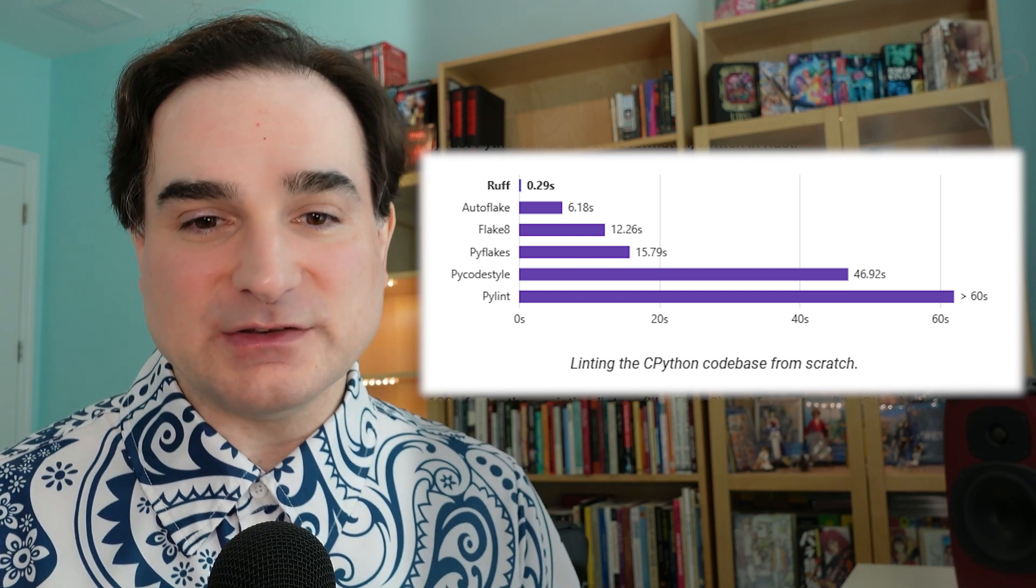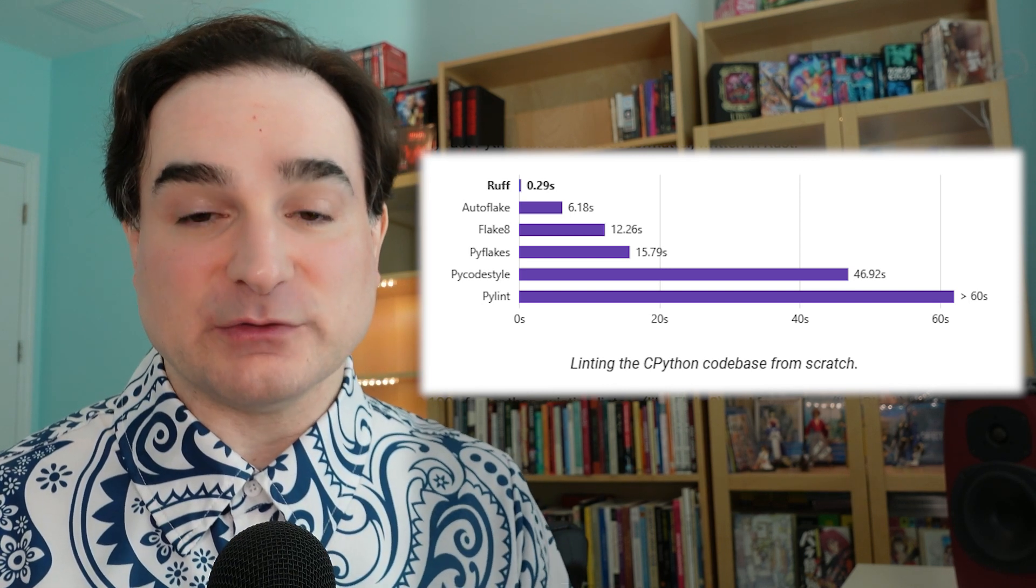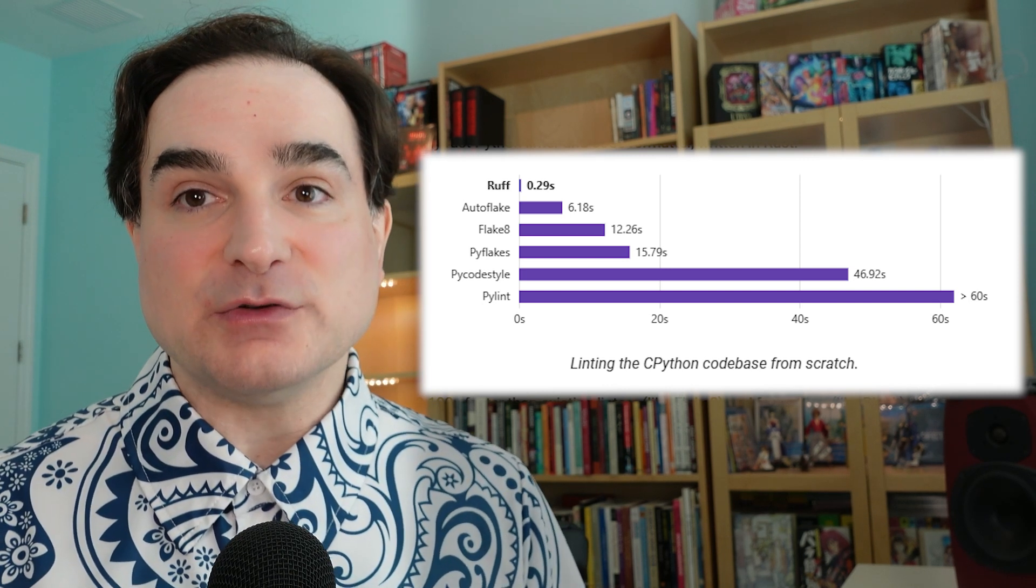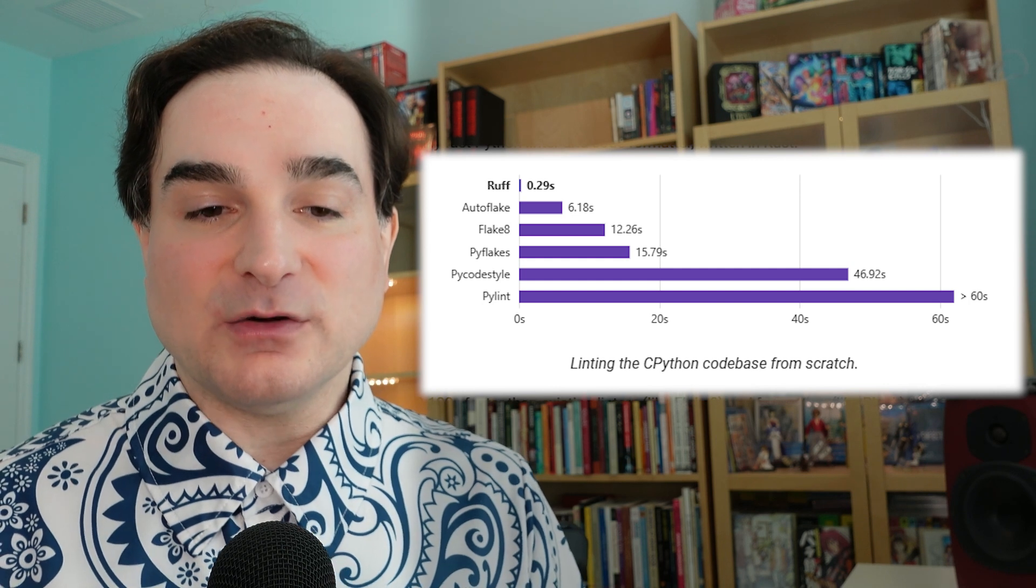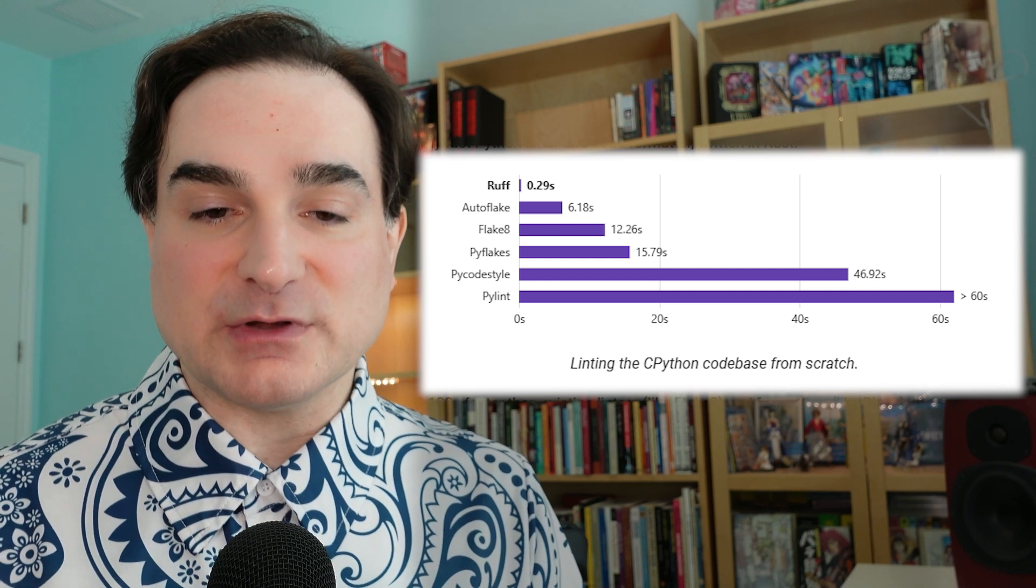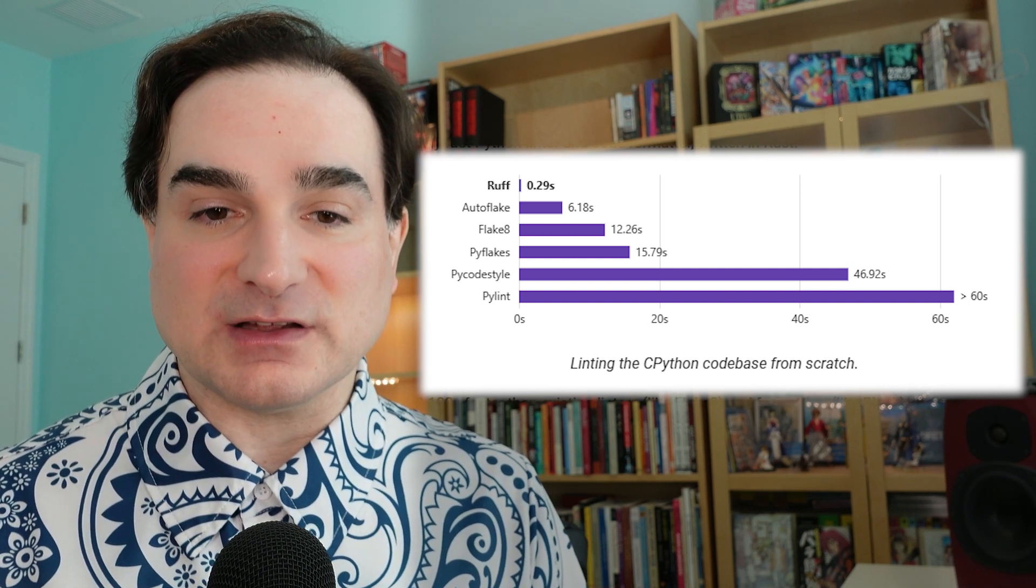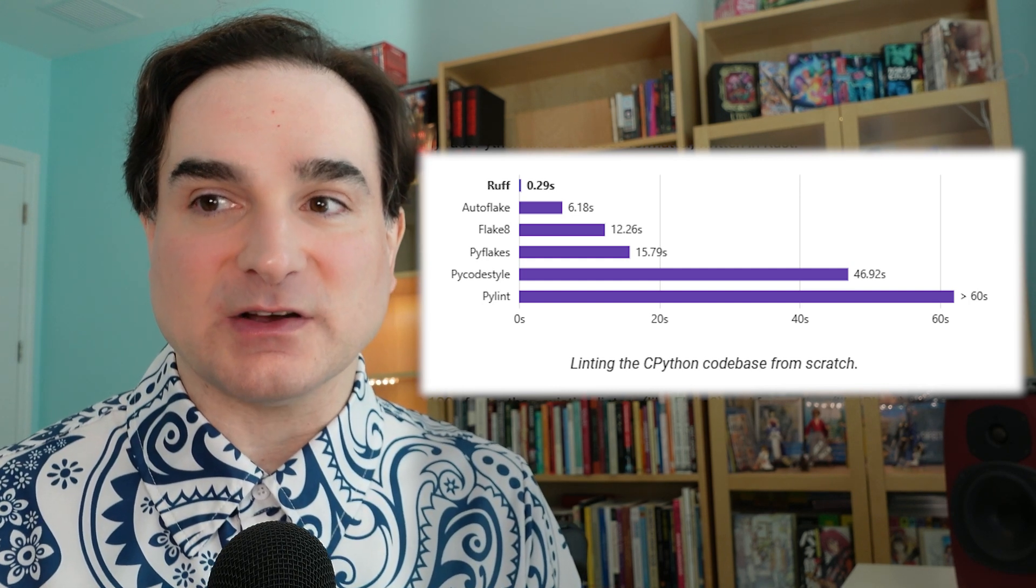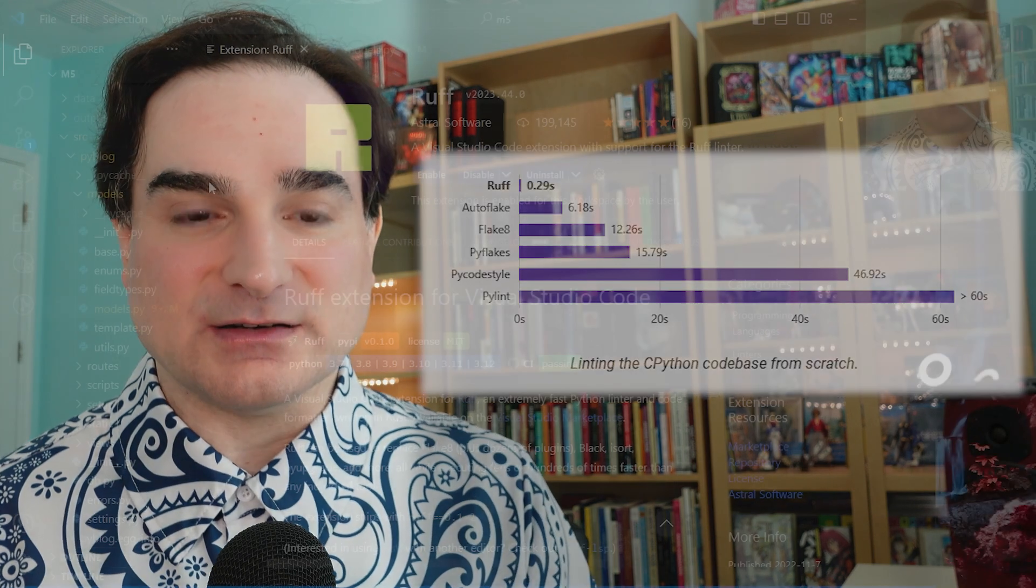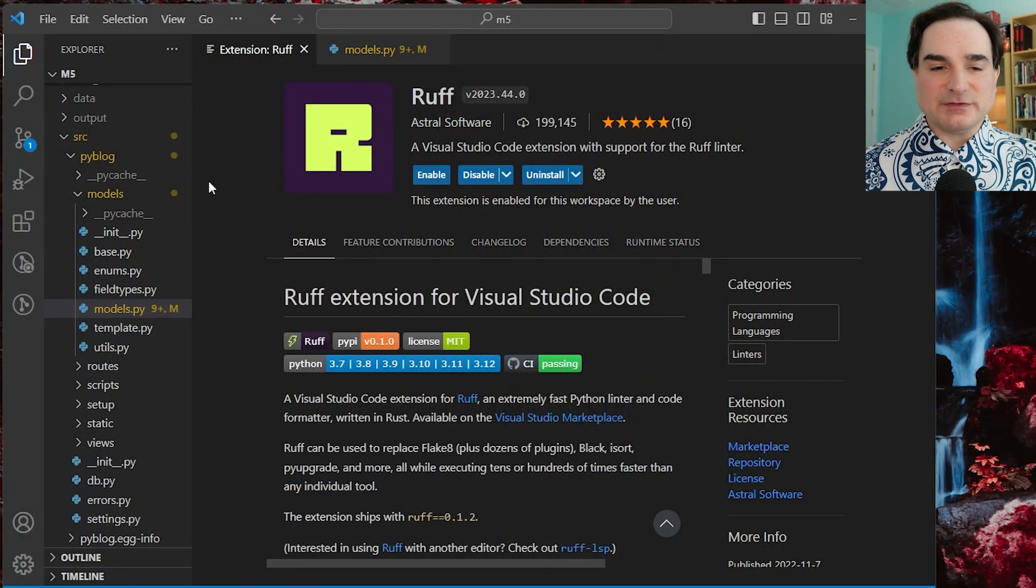You don't need to use Rust to use Ruff, by the way. You can just pip install Ruff, or use a Visual Studio Code extension that lets you apply Ruff to a code base being worked on in that editor. So, let's take a look at Ruff in action.